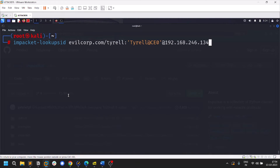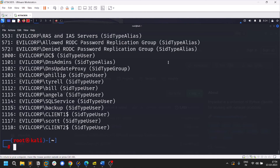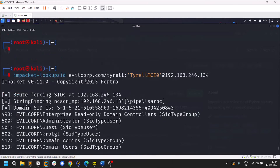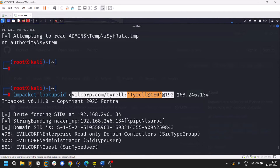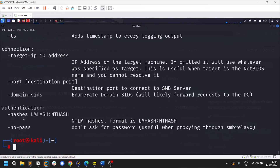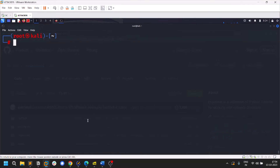Now let me show some utility tools. The first is lookupsid — it dumps all users on a particular machine. Not every time will you be able to get into a system, but if the credentials are valid you can use lookupsid. The format is the same, and like all Impacket tools you can pass hashes here too.